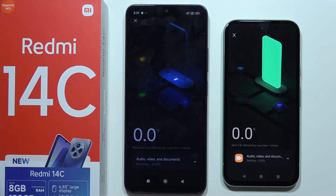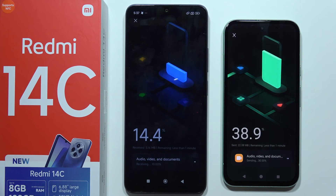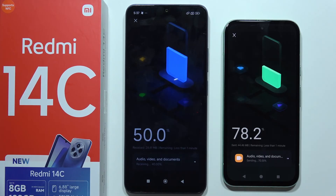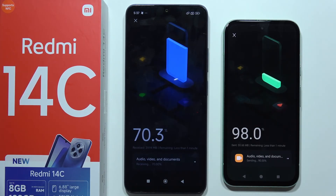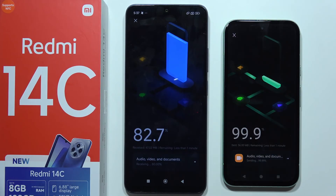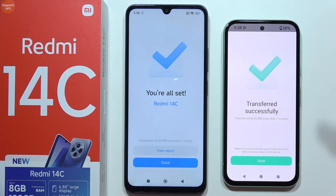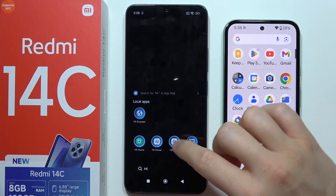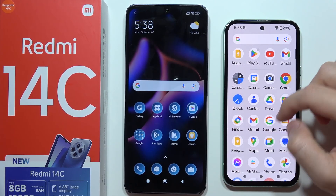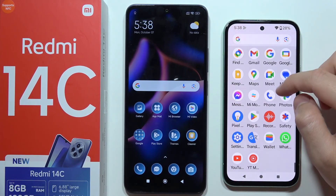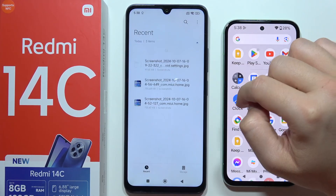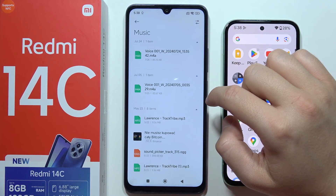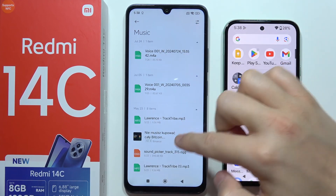Now wait for the transfer process, which will take around a few seconds if you're not sending a lot of data. If you're sending a large amount of data, it can take 20 or 30 minutes. Once everything is transferred, click done, then done again. Now navigate into the file manager, go into storage, and go to the music folder.